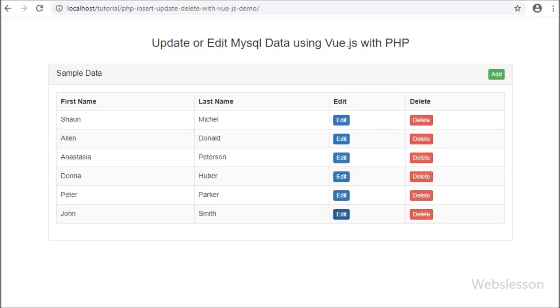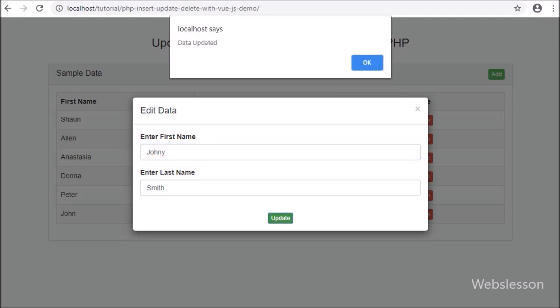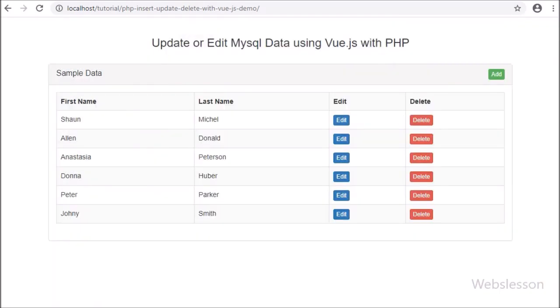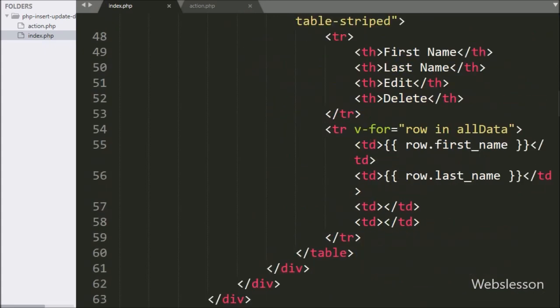In the previous tutorial, we used a modal for inserting or adding data into a MySQL database using Vue JavaScript with PHP script. Now for updating or editing MySQL table data, first we go to the index page, and here we want to make an edit button.